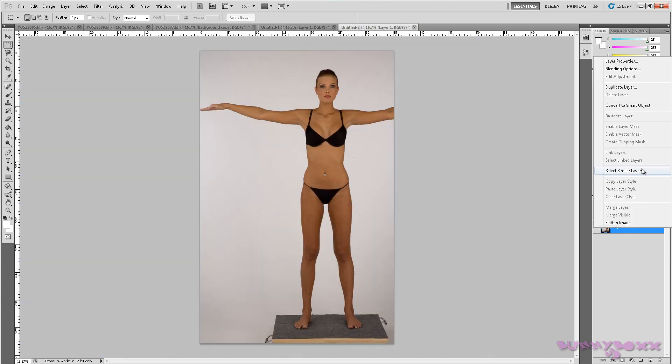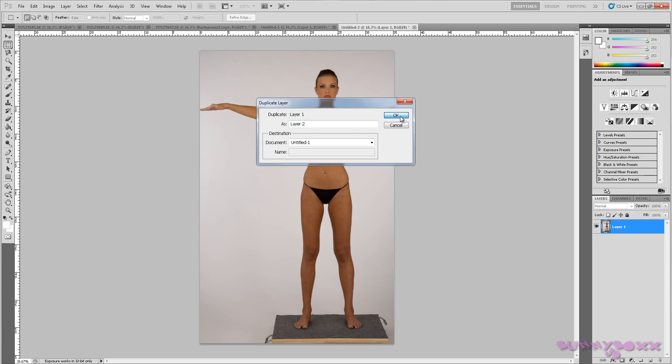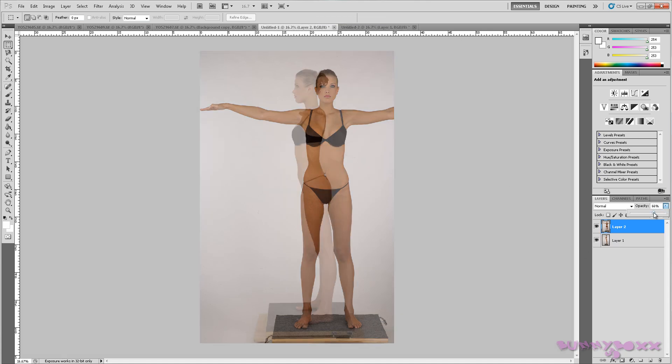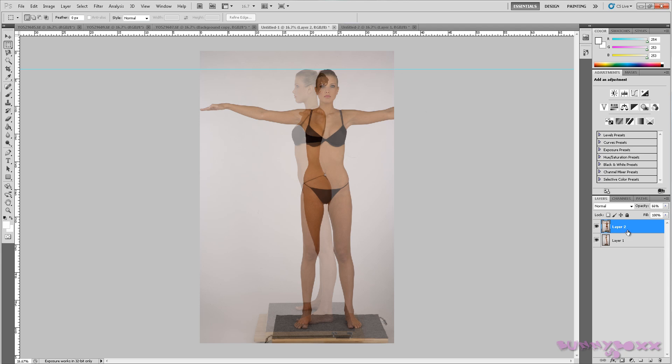We just want to double check. We'll go to untitled one, hit OK. And we just want to bring the opacity down. Lining up pretty good. Okay.